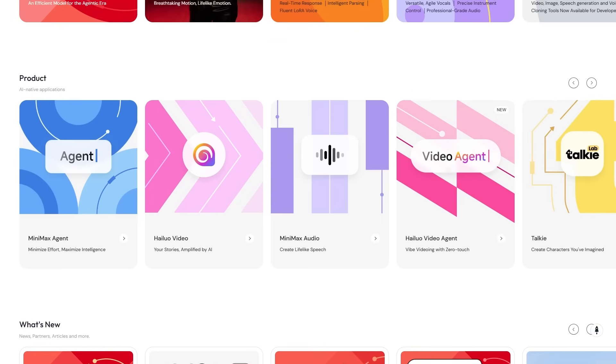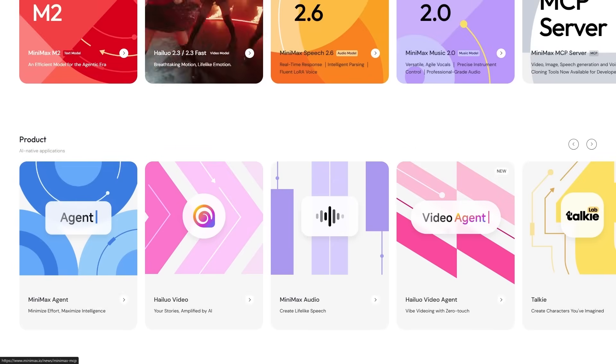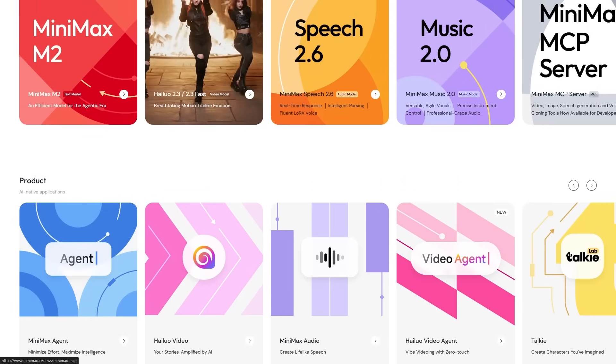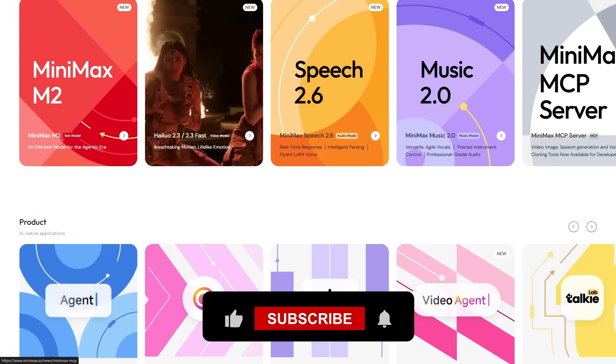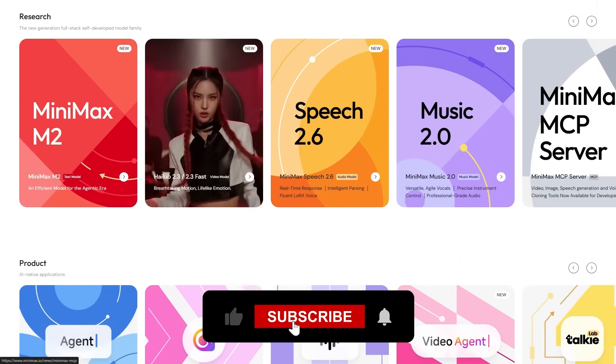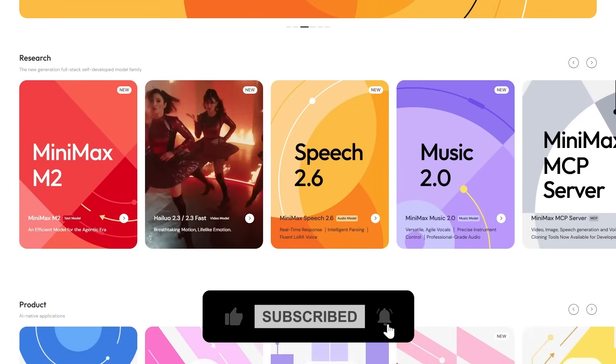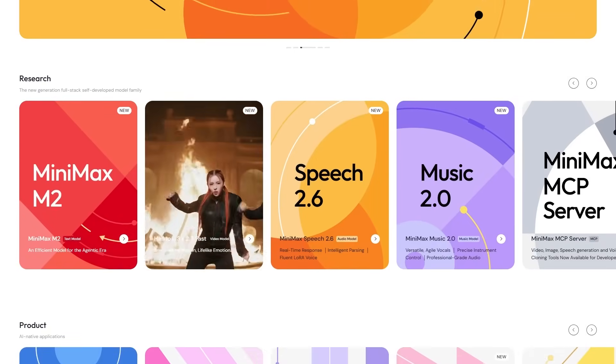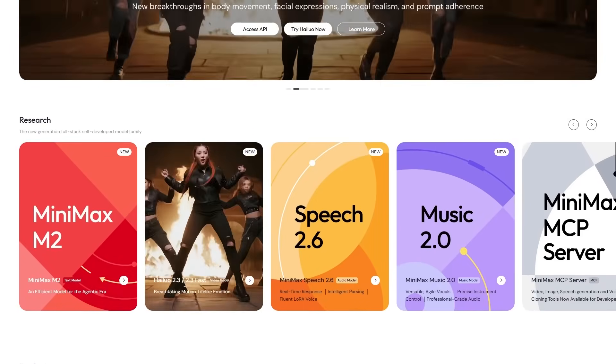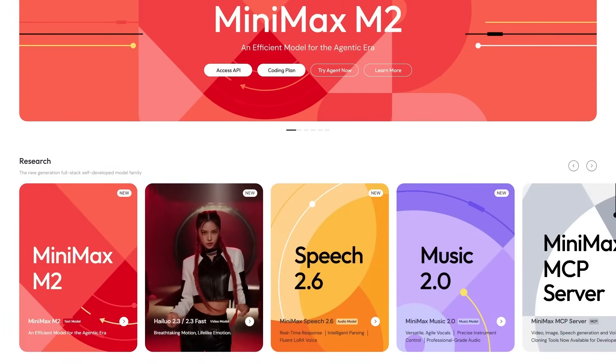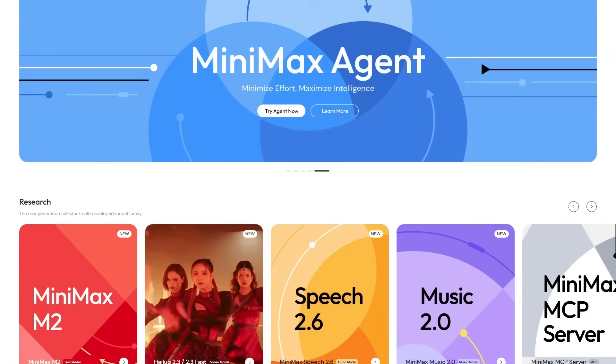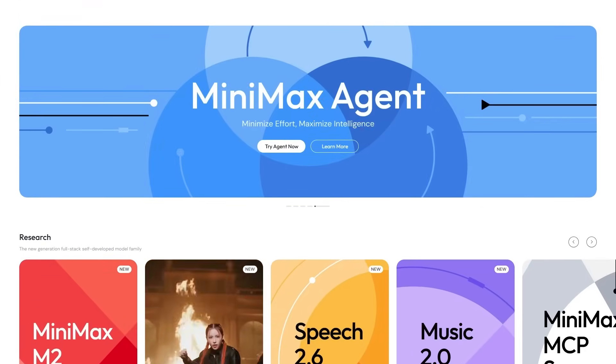If you want to try Minimax audio and experiment with Speech 2.6 yourself, check the link in the description. Clone your voice, design a character, or create your next video narration. Whatever you're working on, this tool can speed it up and make it sound better. Thanks for watching and I'll see you in the next one. Check the description to try Minimax audio.